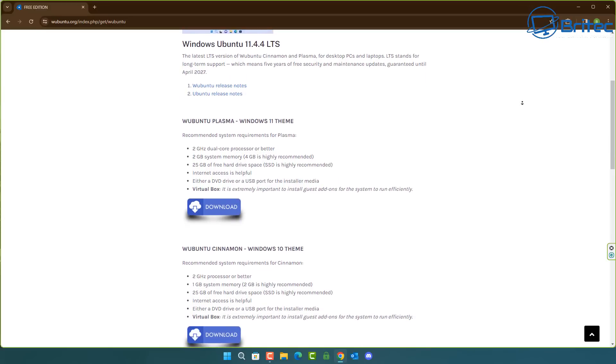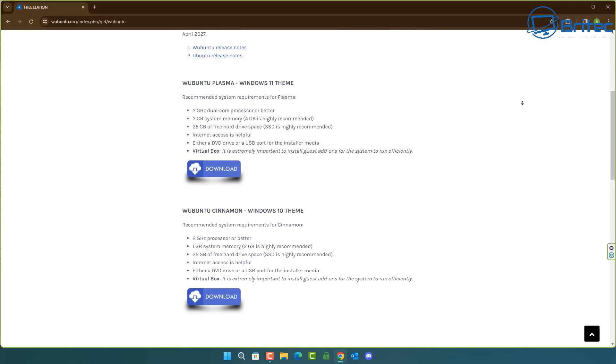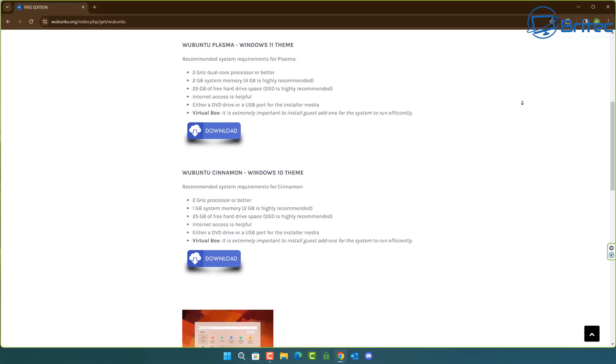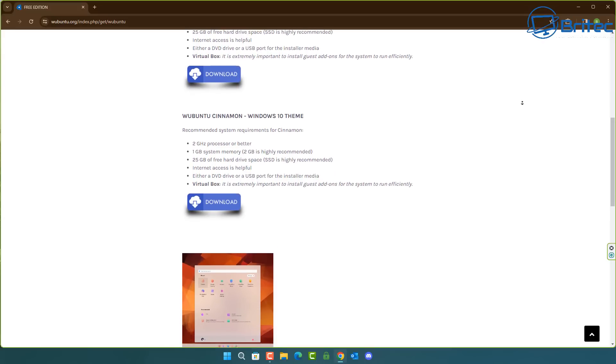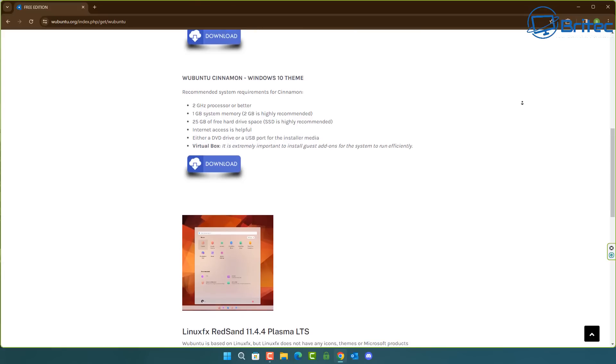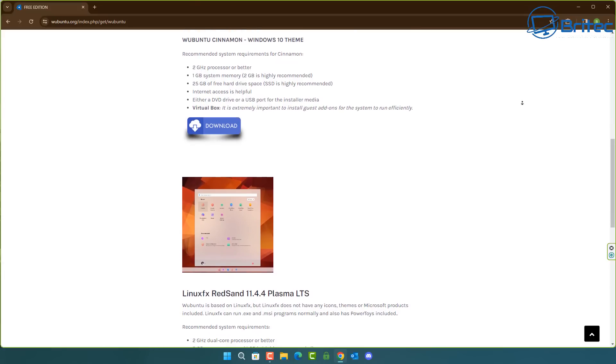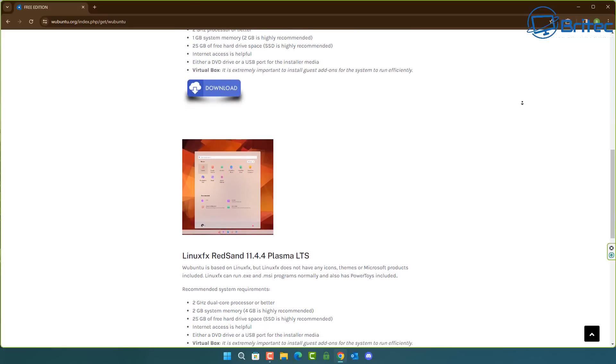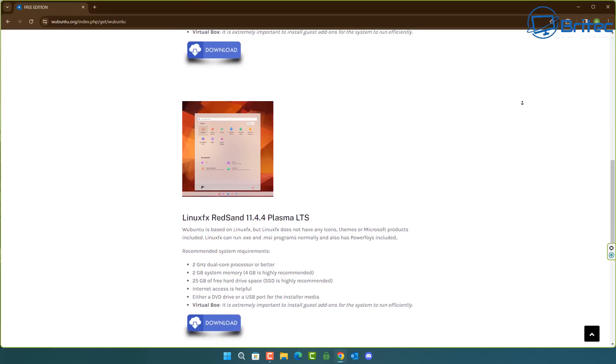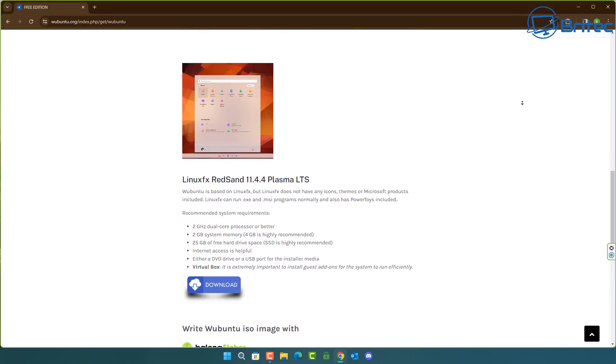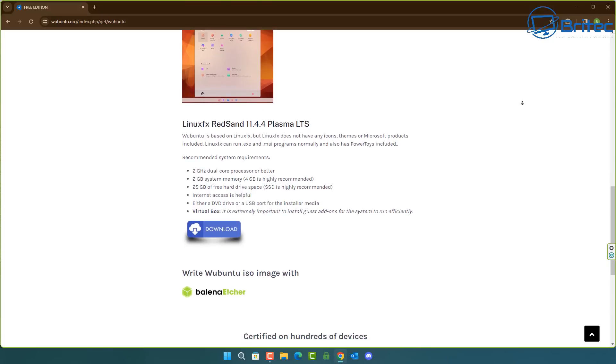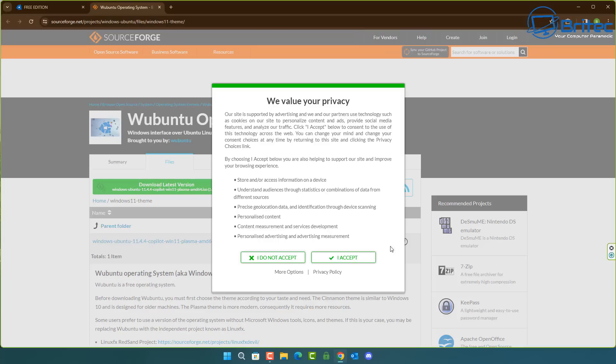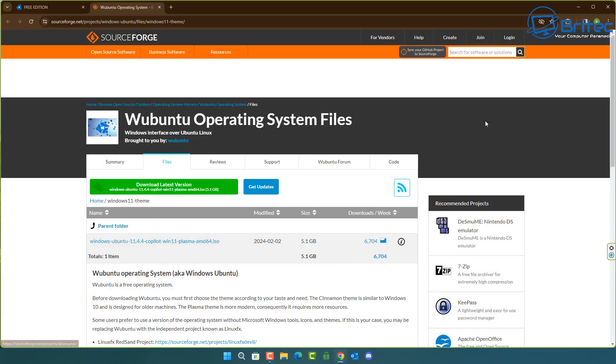Now you can see right here there are some download options available. Windows 11 theme, the Windows 10 theme, and also one called the Linux FS Redsand 11.4.4 Plasma LTS version. I'm going to go with the Windows 11 theme here and show you what it all looks like. Let's go ahead and download this.